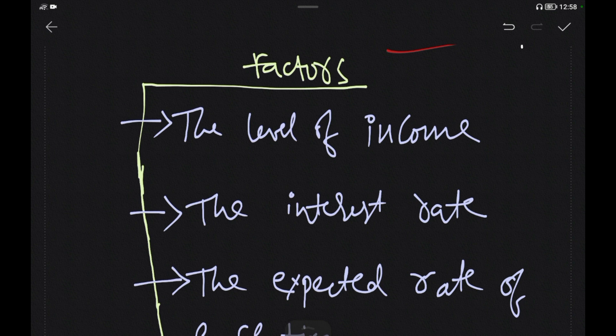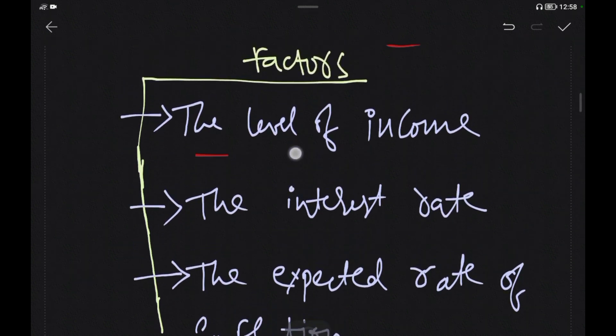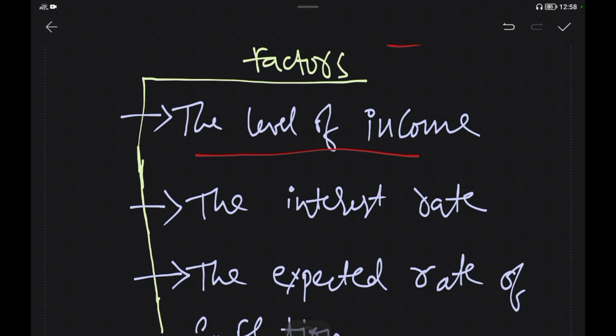There are many factors affecting the demand for money. The first factor is the Level of Income. People with higher incomes tend to demand more money. That is one key factor — the level of income.